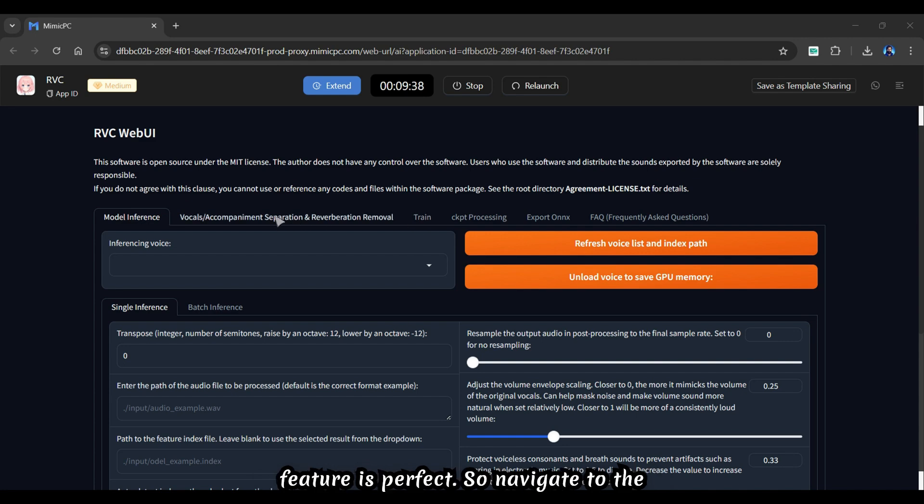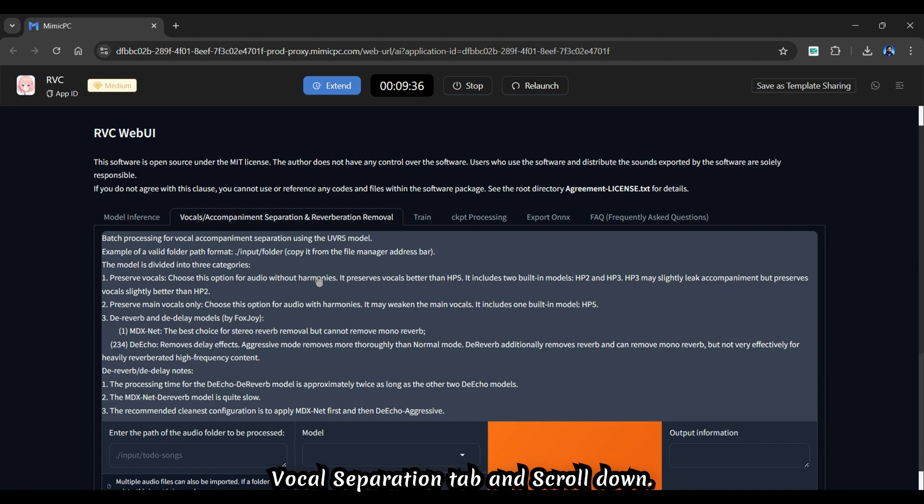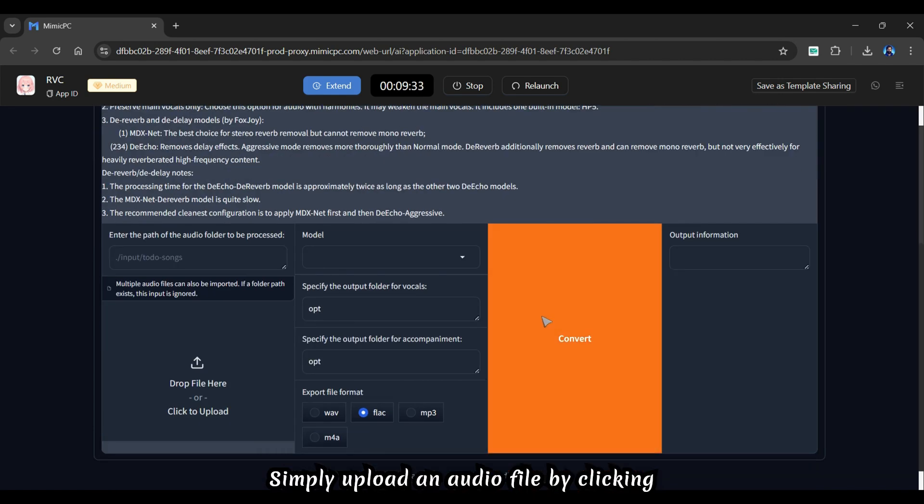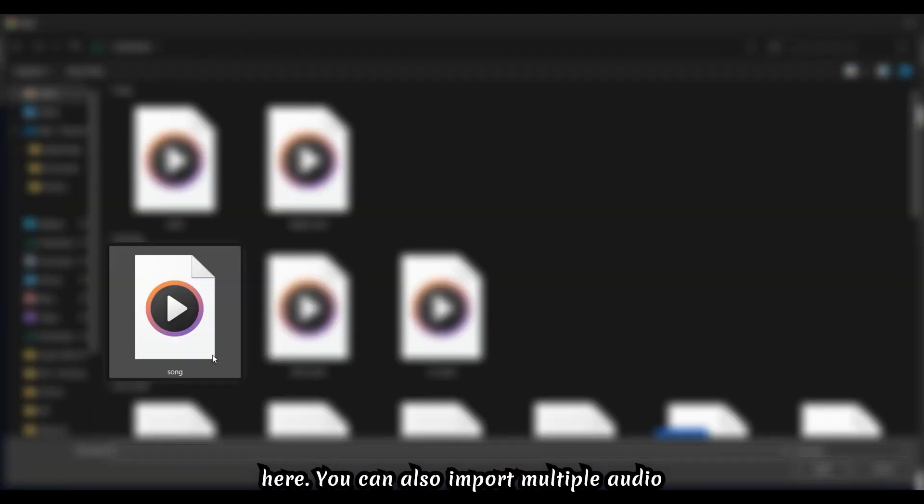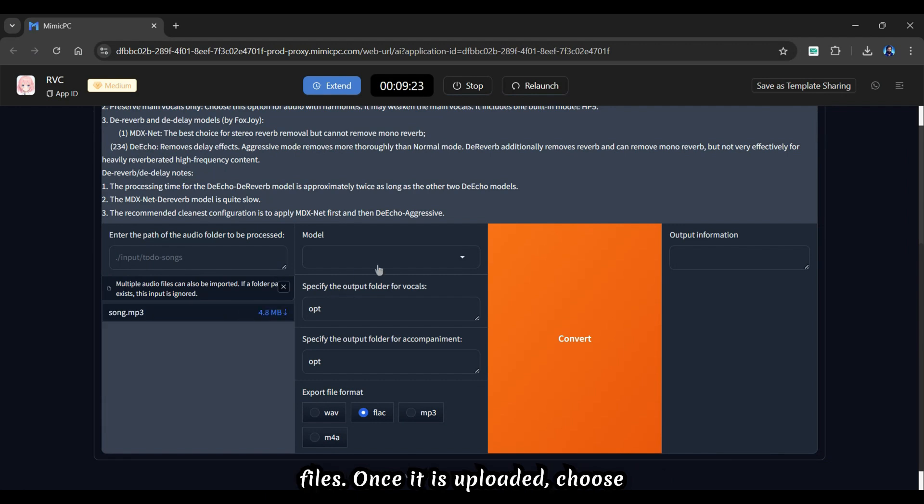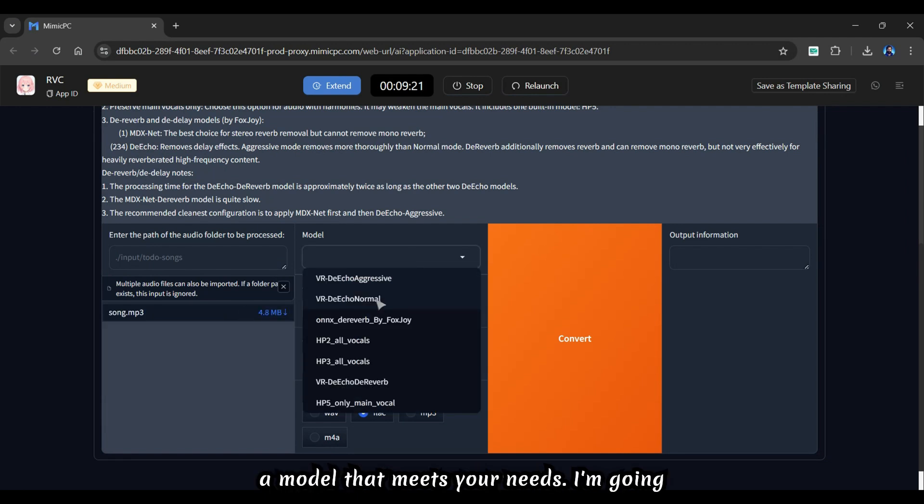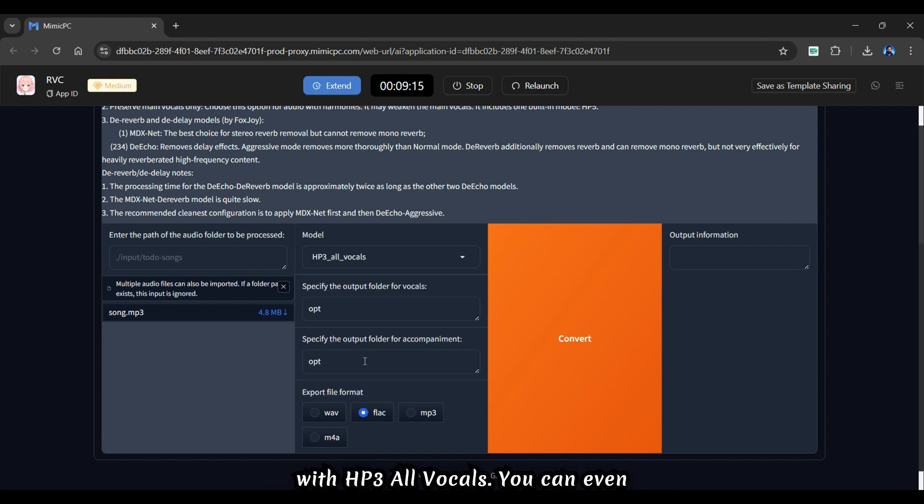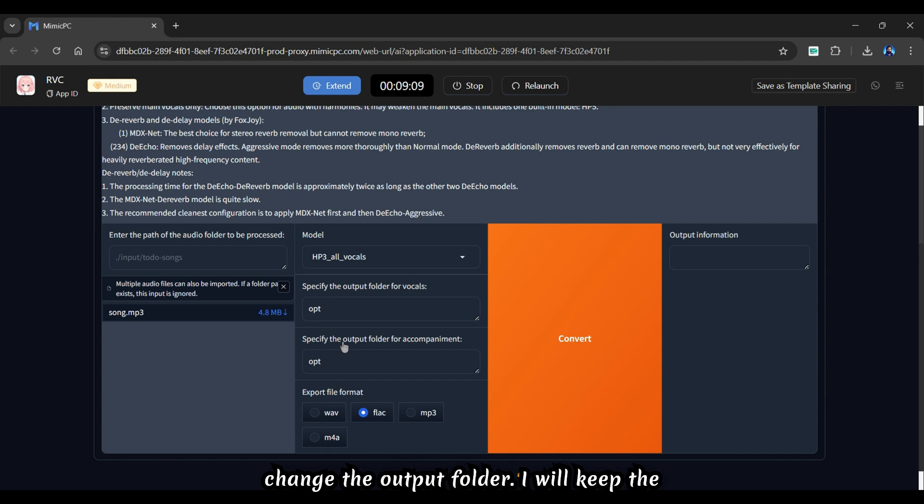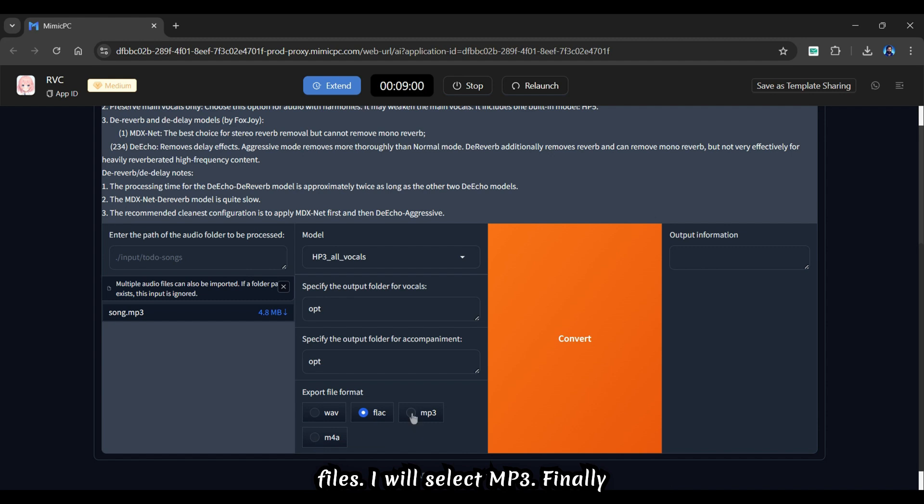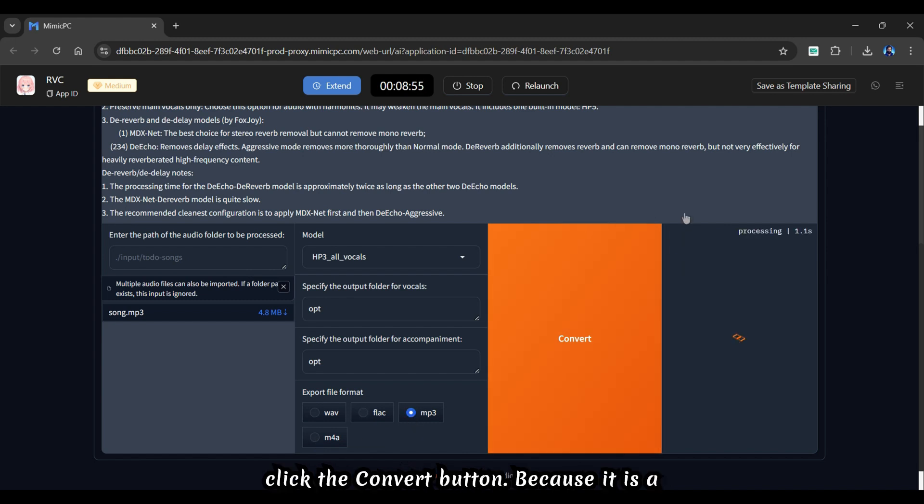Navigate to the vocal separation tab and scroll down. Simply upload an audio file by clicking here. You can also import multiple audio files once it is uploaded. Choose a model that meets your needs. I'm going with HP3 All Vocals. You can even change the output folder. I will keep the default opt folder. From here, you can choose the format of your exported audio files. I will select MP3. Finally, click the convert button.